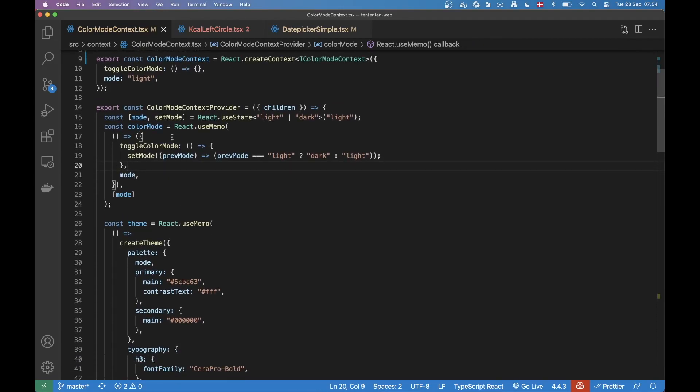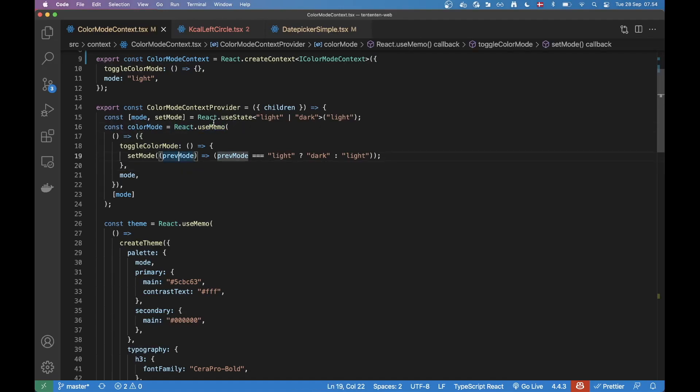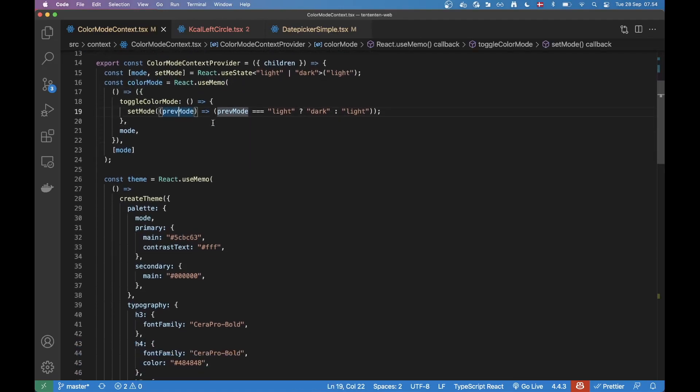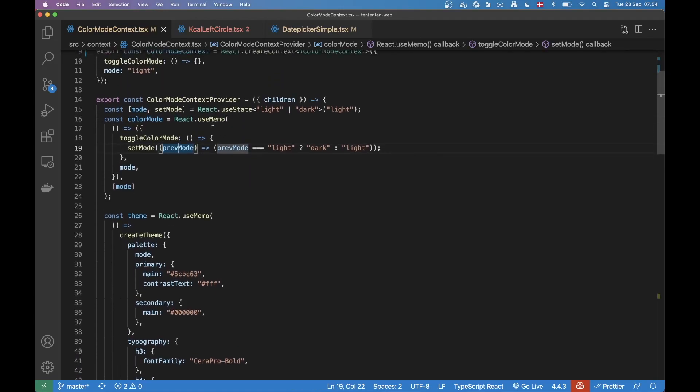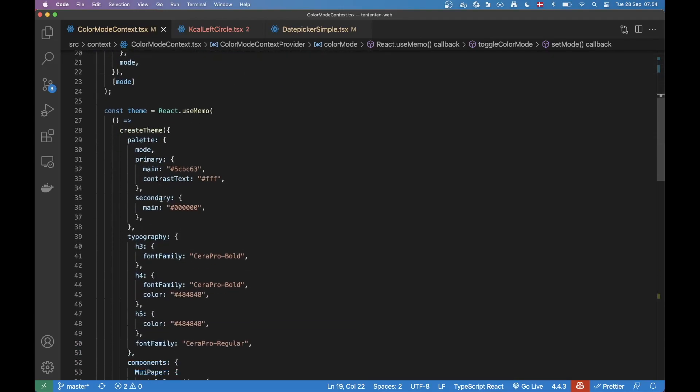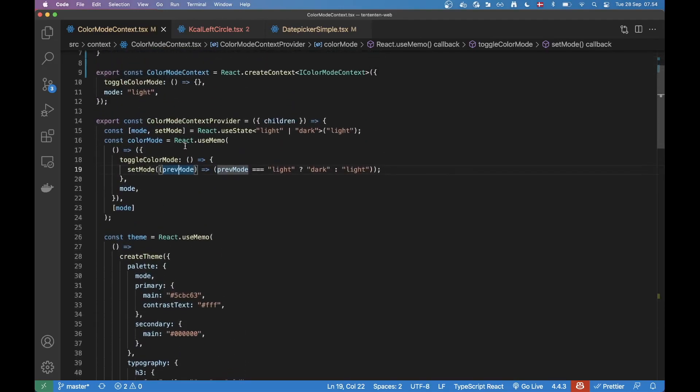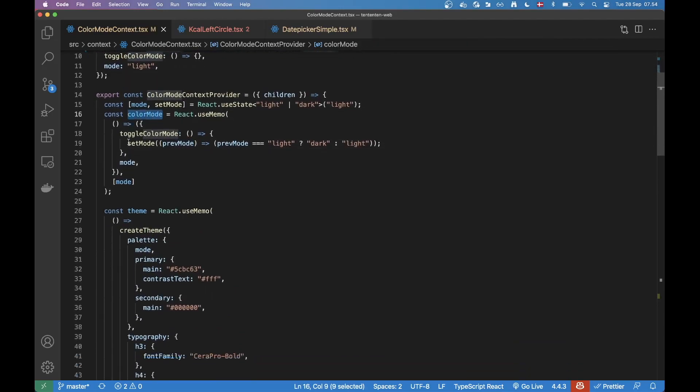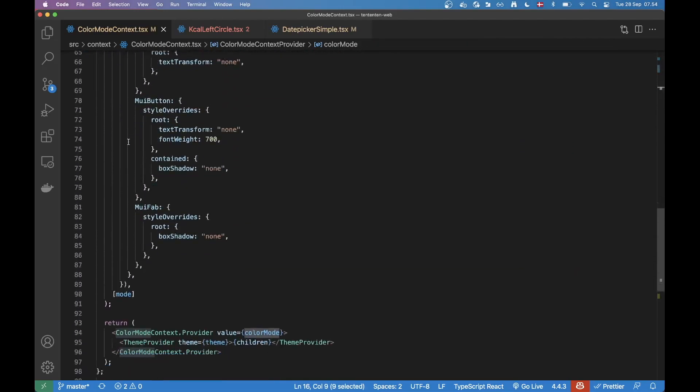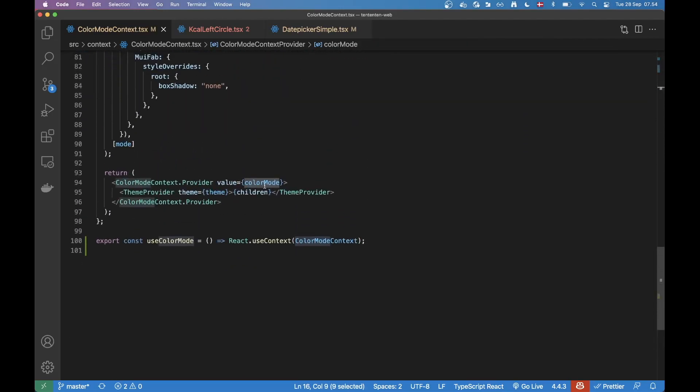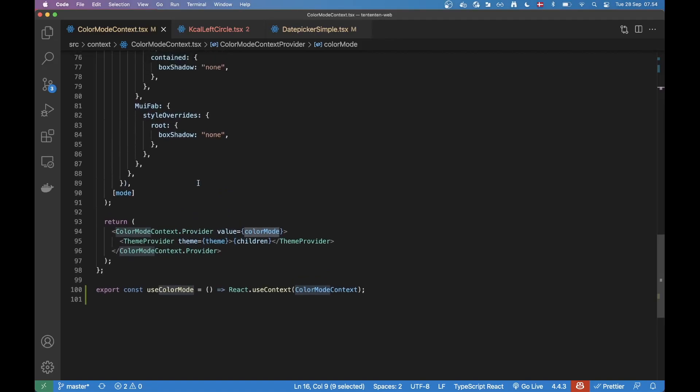Now the reason why we use Memo here is because we want to increase the performance a little bit, because we're going to be wrapping this thing around the whole app. So we want to make sure it doesn't do too many re-renders. This color mode is passed down to the value of this provider. So very important this one doesn't re-render too much.